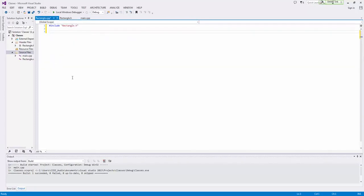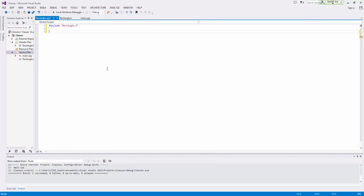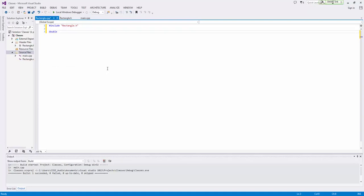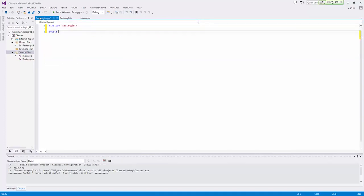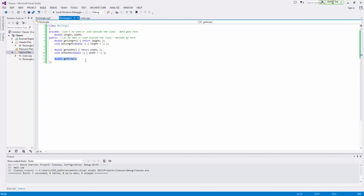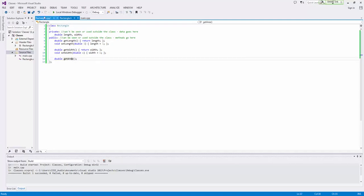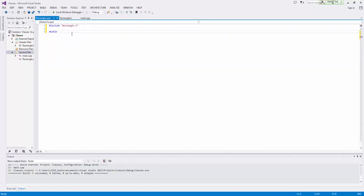And now we're going to do something that might seem kind of foreign right at first, but it actually starts to make sense pretty quick. So we're going to write this basically exactly like we would a normal function. So first we put the return type, which is double, because we're just writing the function definition for this prototype. And now we have to specify the scope of this function. And so this method is within the class rectangle. And so rectangle is the scope of this method. And so what we do is we say rectangle, and then we put two colons.